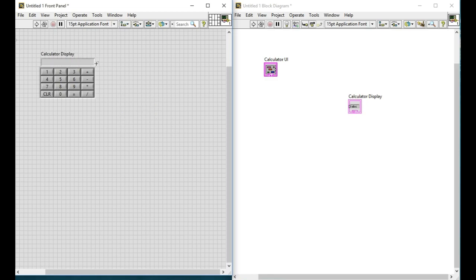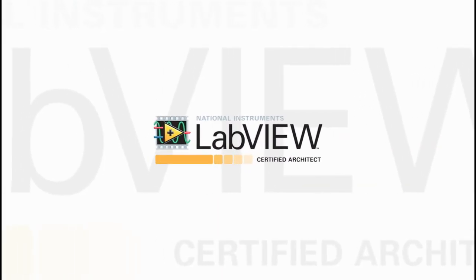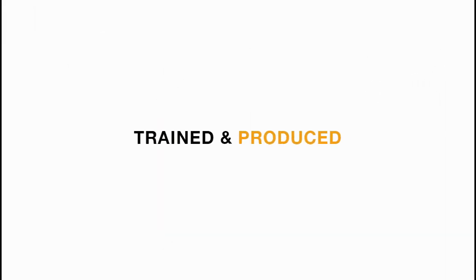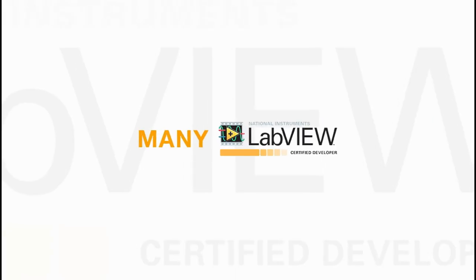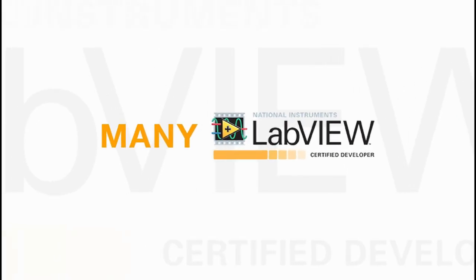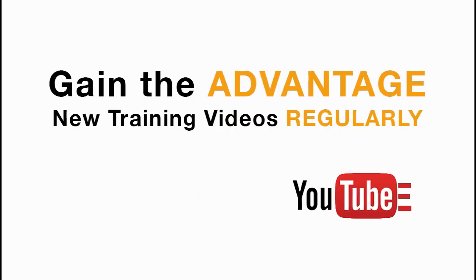We will be coding for this user interface in the next video. Please like share and comment on this video and please subscribe to this channel for future LabVIEW videos. Thank you very much.